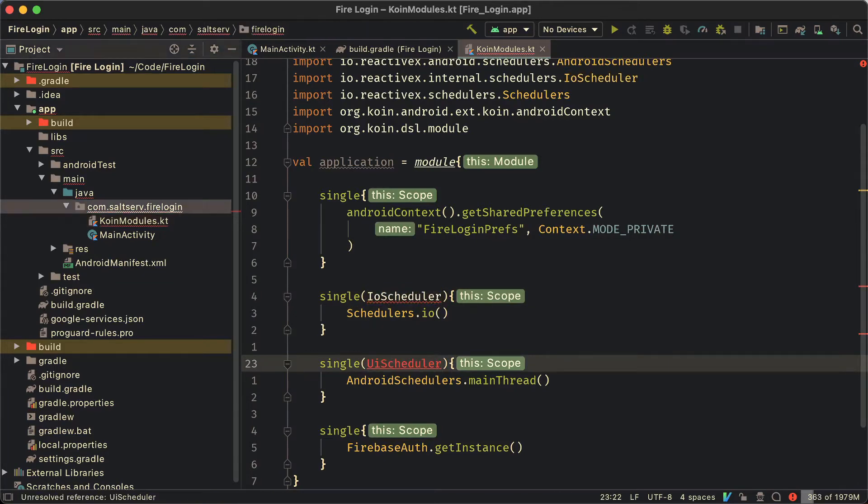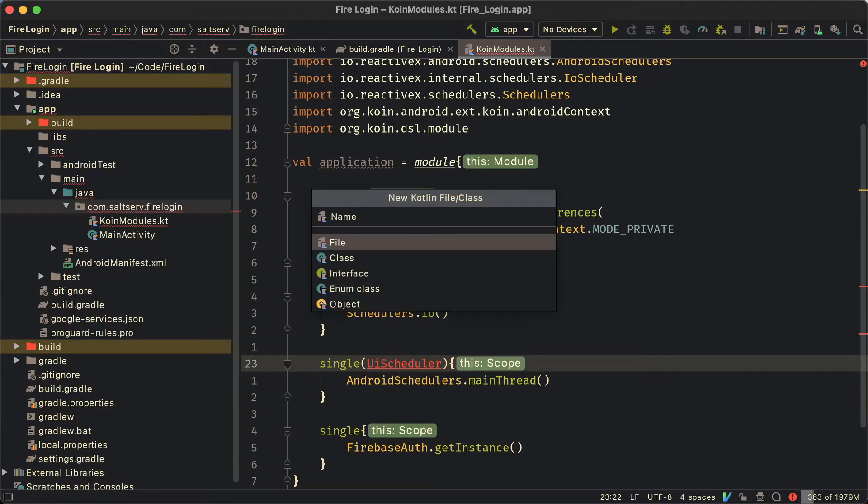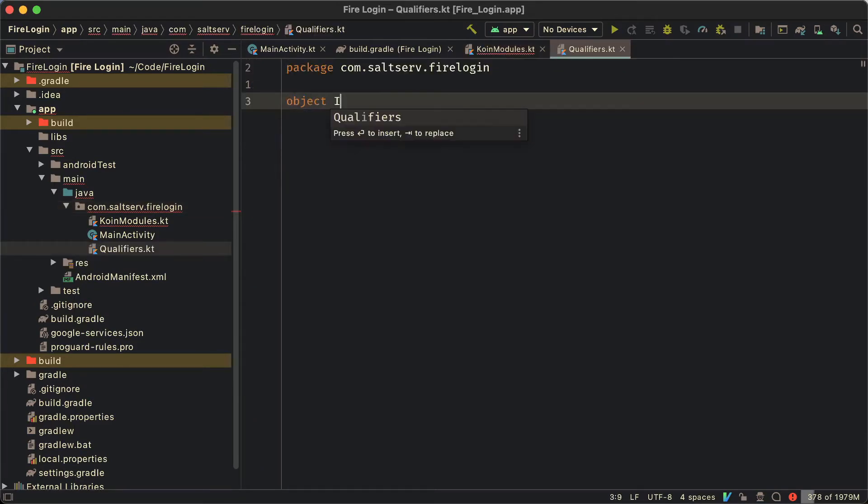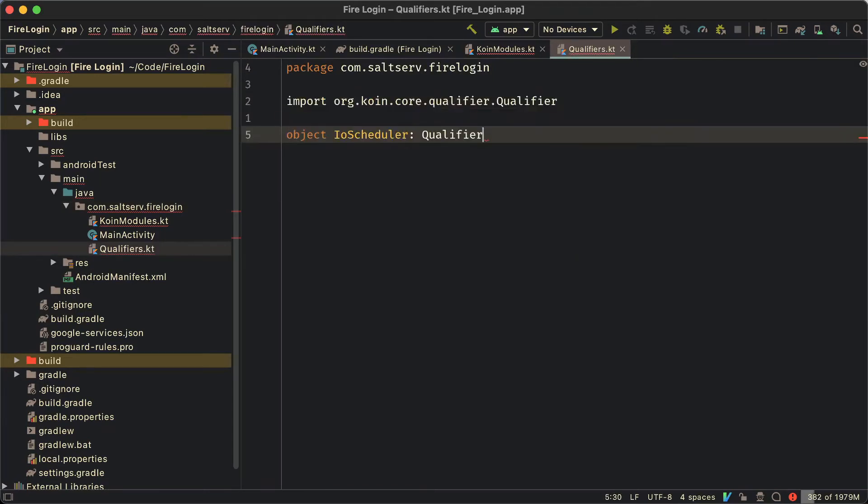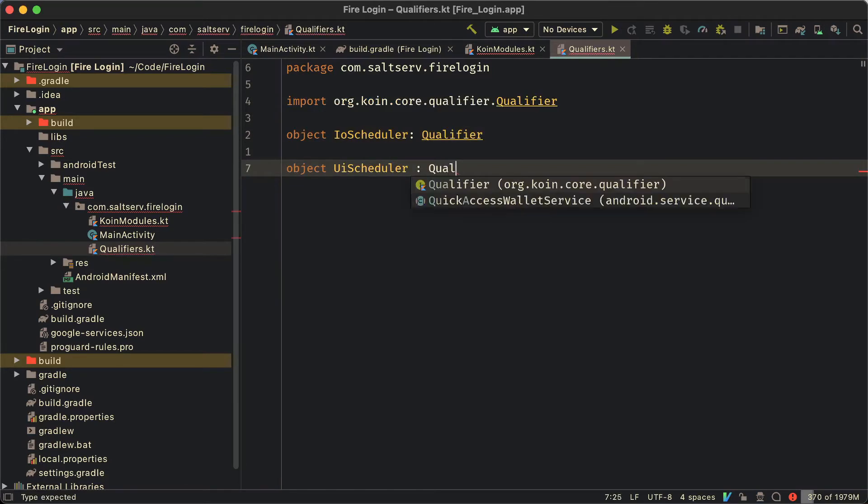Now let's define these two qualifiers. Just create a file called qualifiers. It's very simple. It's just going to be two objects: IO scheduler, UI scheduler. They're both of the type qualifier so that we could feed them to the single function as a parameter of the same type. That's it.